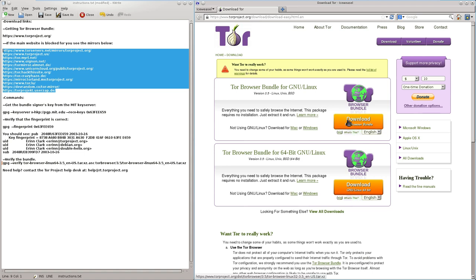Now we are going to download the 32-bit version or the 64-bit version. Now we will also need the signature too.